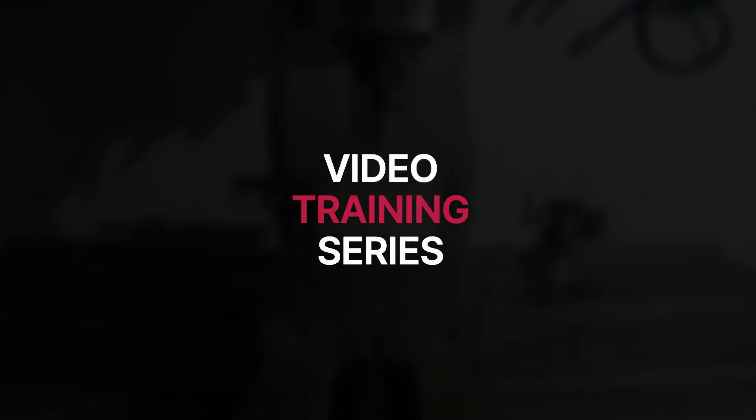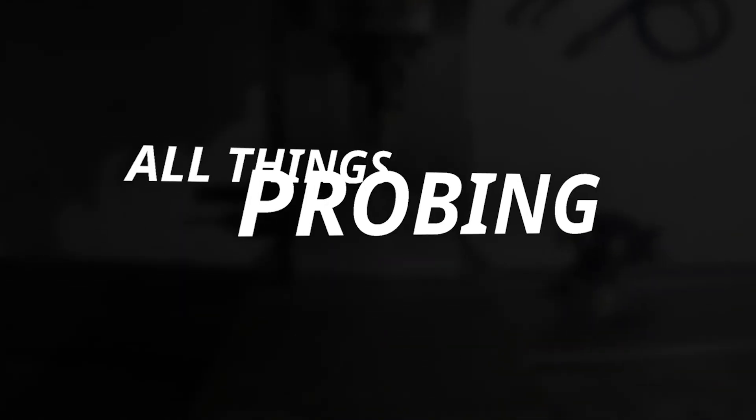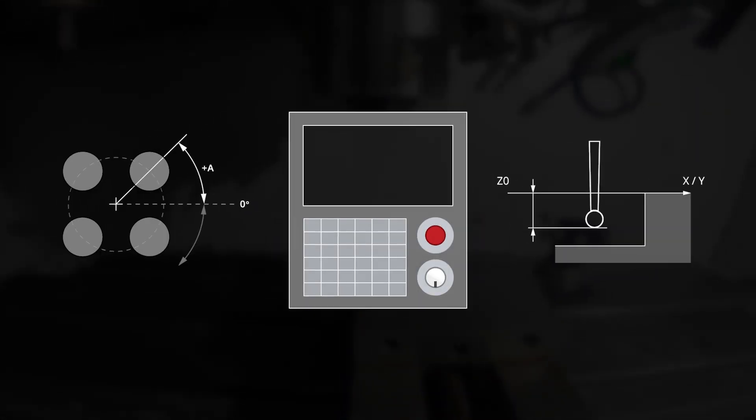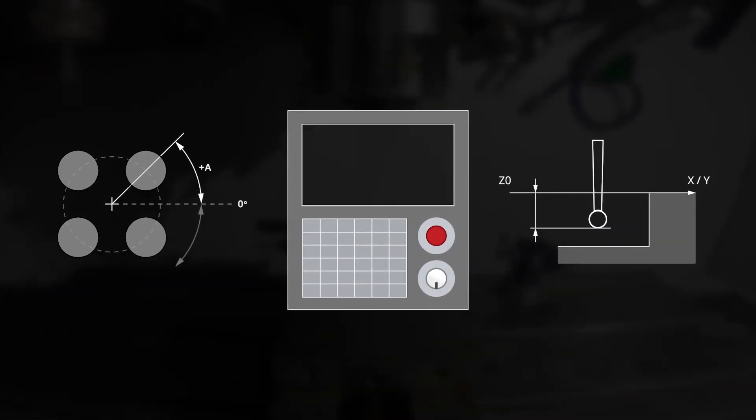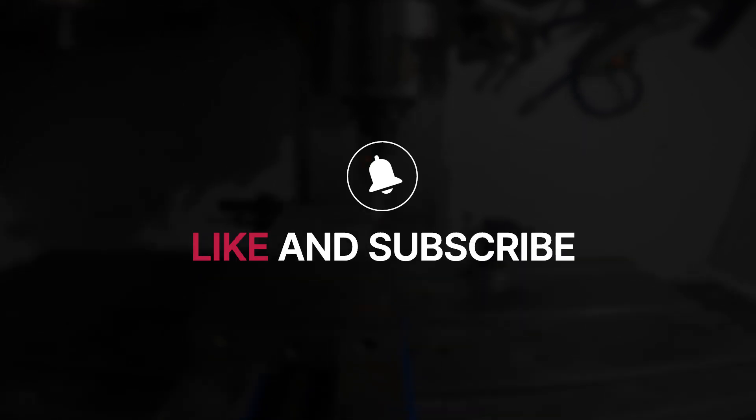This will be a multi-video training tutorial series covering all things probing. We will go through both the basic and advanced features of probing in Mastercam and the probe operation of your machine, so make sure to follow along, like, and subscribe as we dive in.